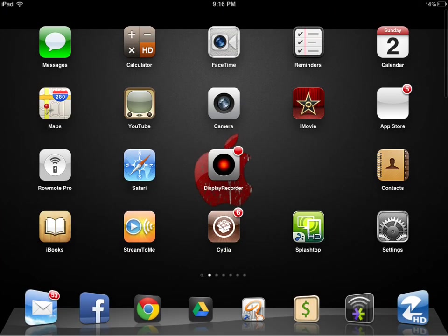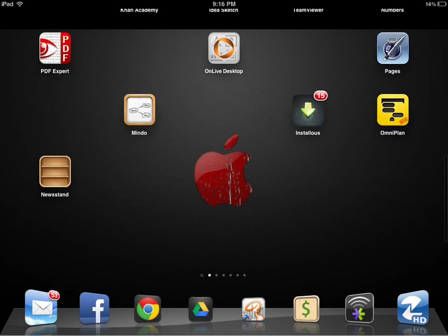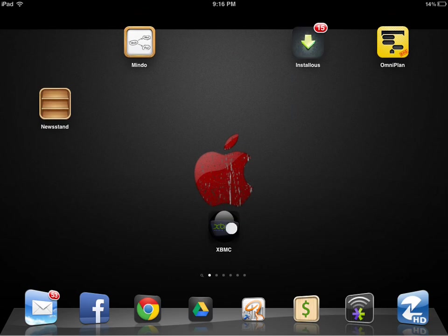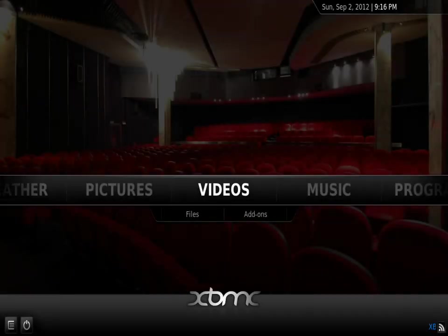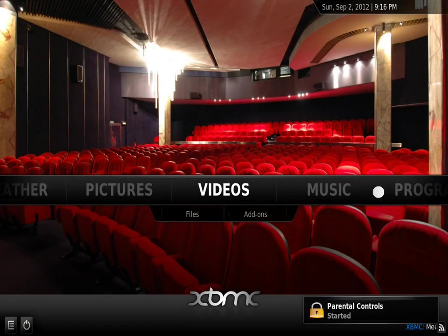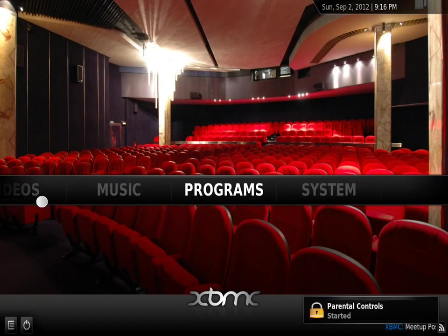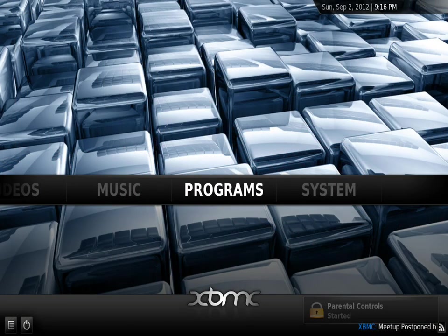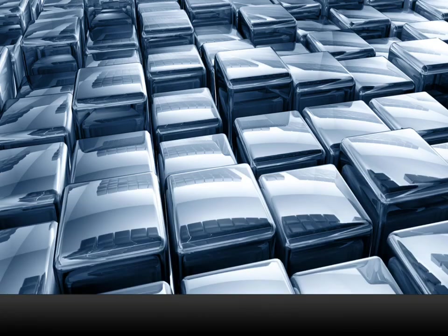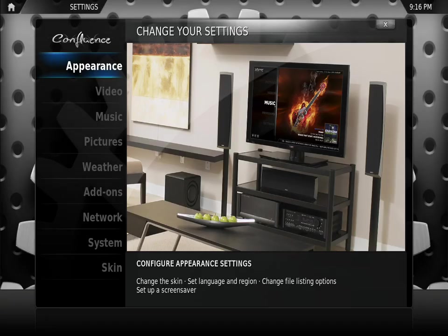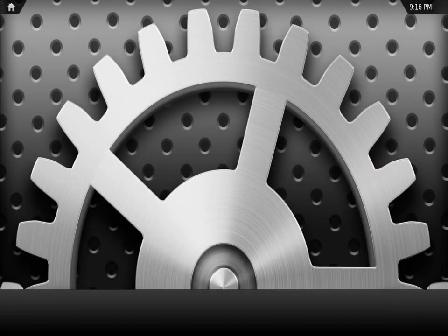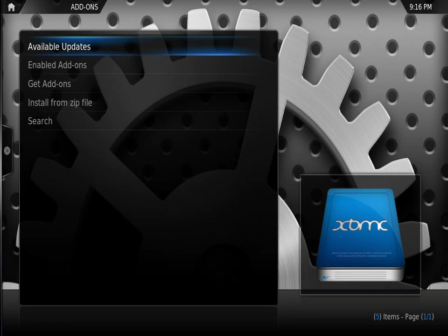Then we're going to exit and go to our XBMC platform. We're going to go to systems, then to add-ons, and install from zip file.